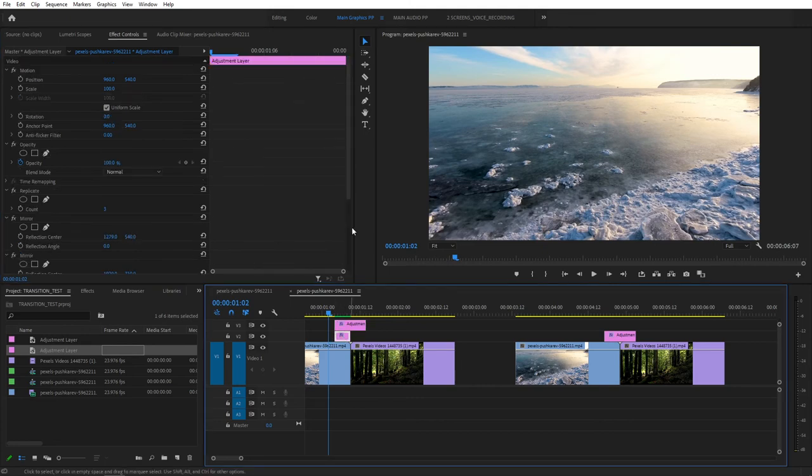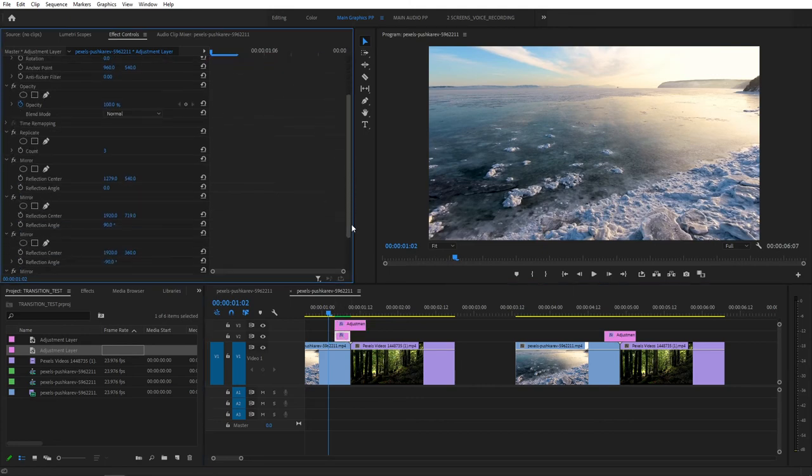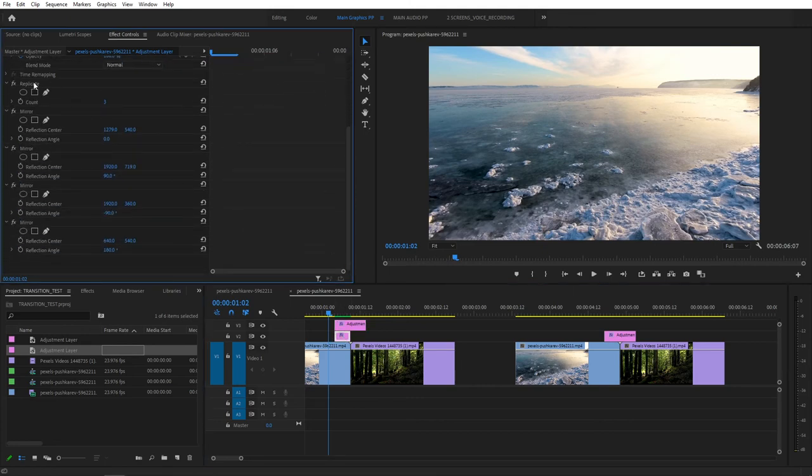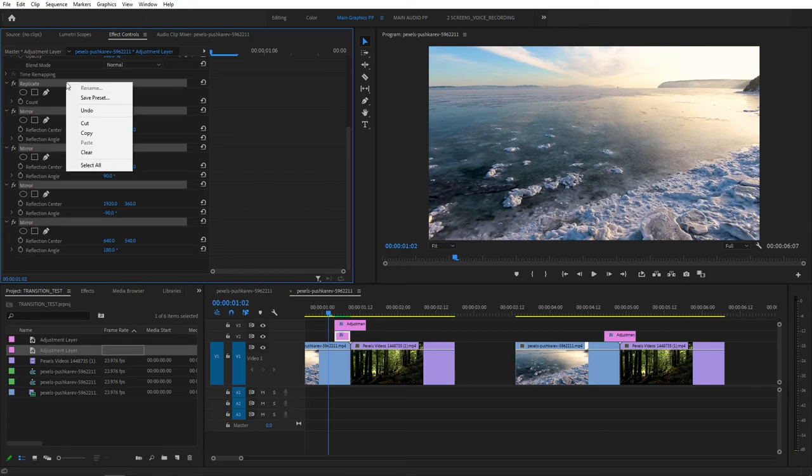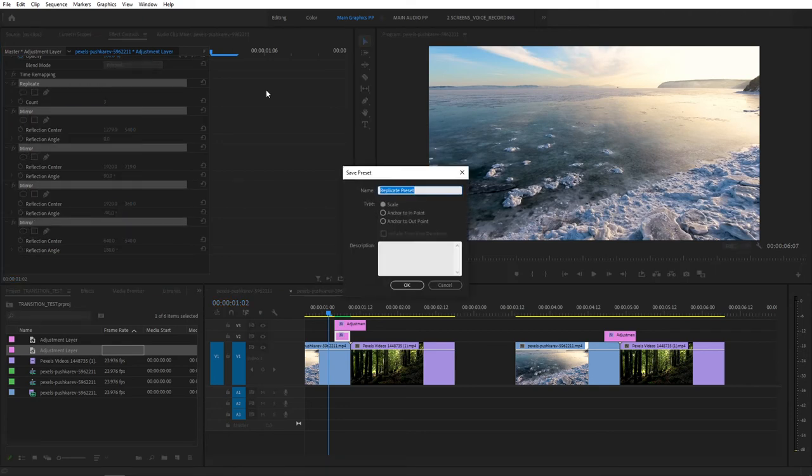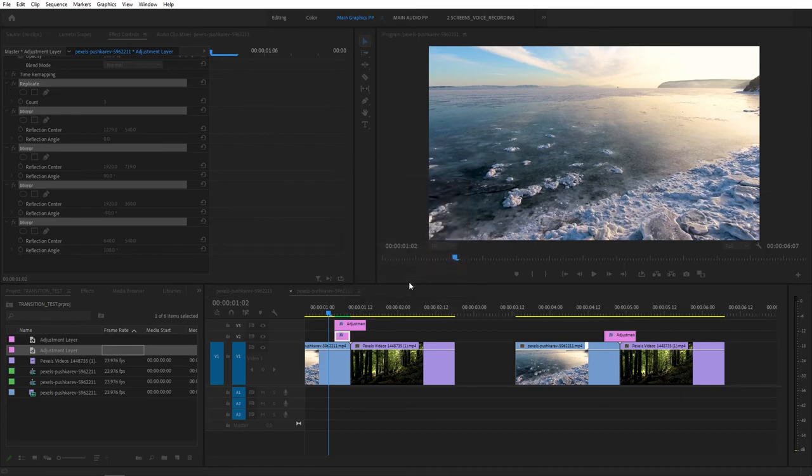Then select the bottom adjustment layer. Scroll down. And select all of the effects. So you hold your control and select all of them. Then right click. Save Preset. Let's call this Zoom Out Bottom. It's a bottom for the bottom adjustment layer. Click OK.